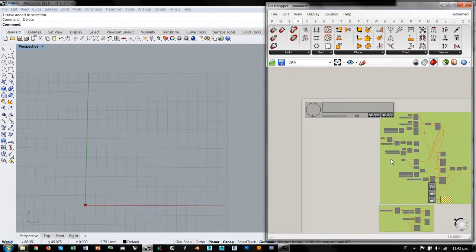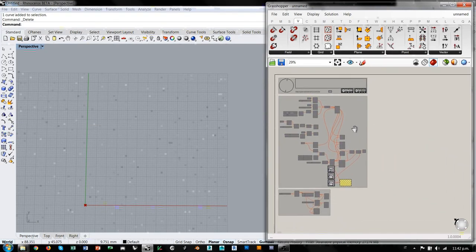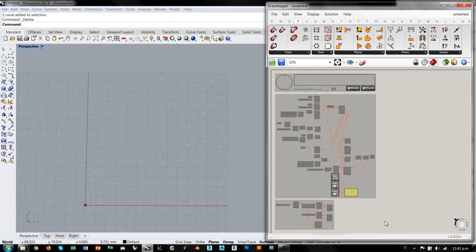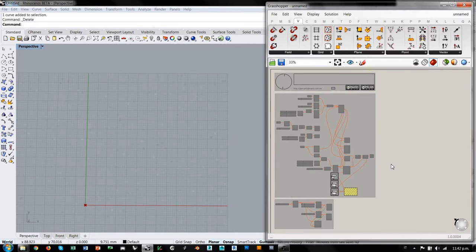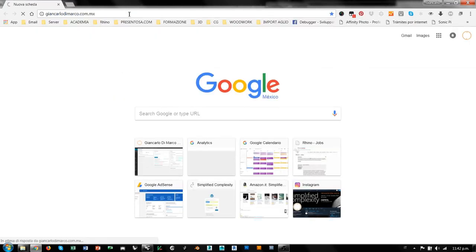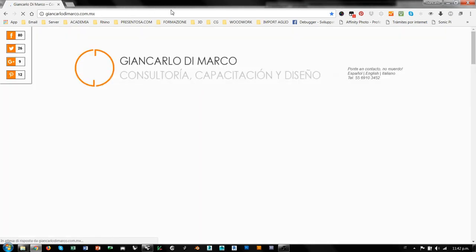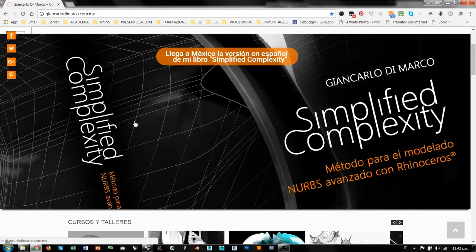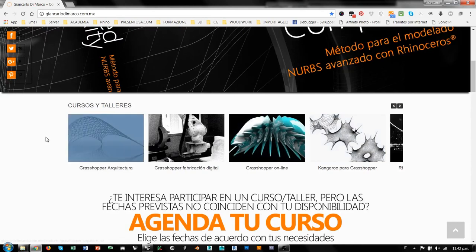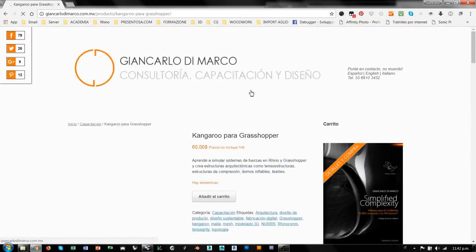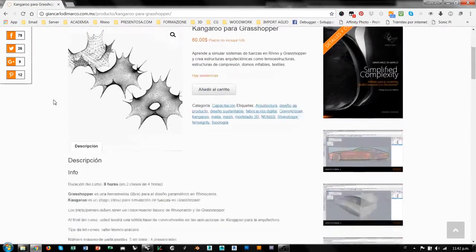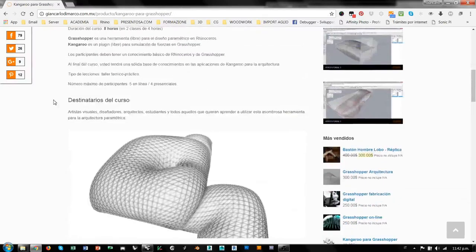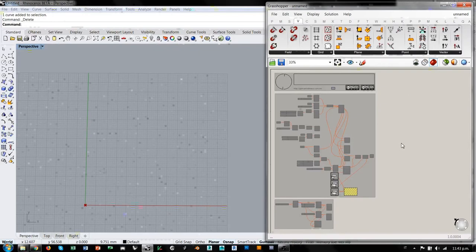Espero que les haya gustado este pequeño tutorial. Les recuerdo que en mi página web está activa una pequeña encuesta para decidir el tema del próximo tutorial. Hasta la fecha es muy probable que vaya a ser un tutorial de manipulación de datos en Grasshopper, pero la encuesta sigue activa. Pueden ir y votar por el tema que prefieren. Mi página es jancarodimarco.com.mx donde pueden encontrar toda la información acerca de mi libro, que acaba de salir, un método para el modelado avanzado con Rhino, y mis cursos y talleres, sobre todo el siguiente curso de Kangaroo para Grasshopper que va a ser el próximo fin de semana. Saludos.